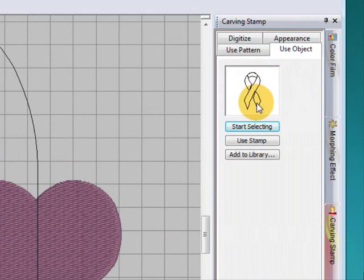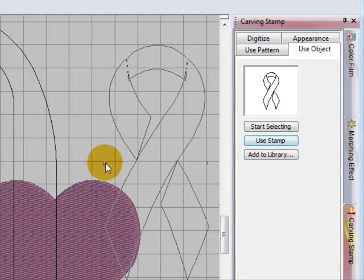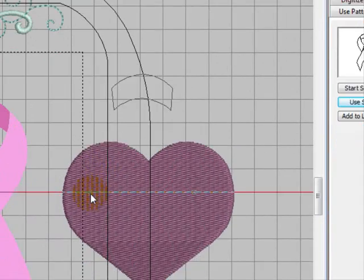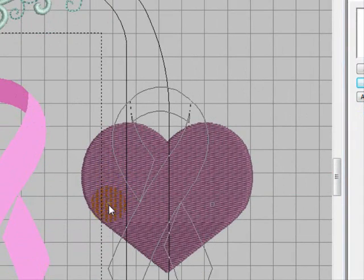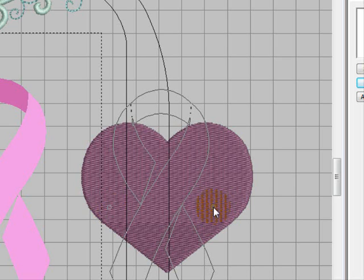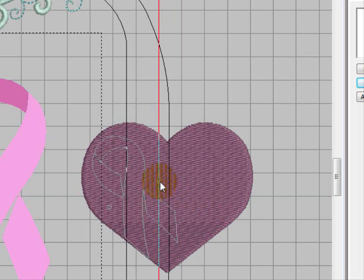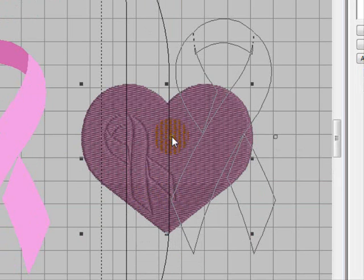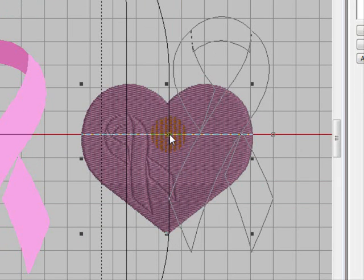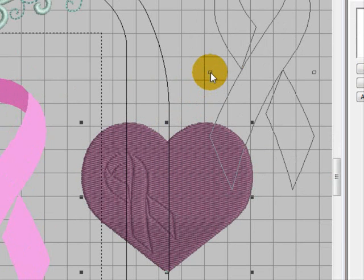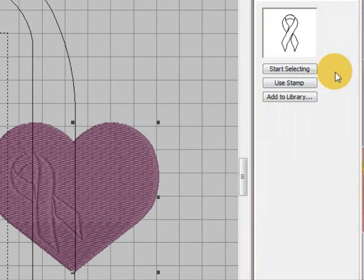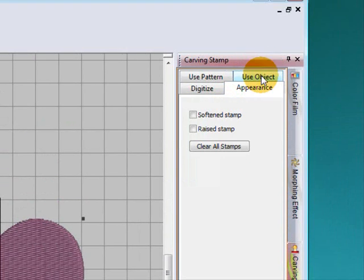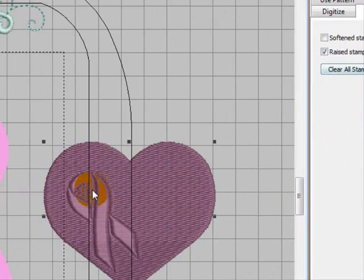So now we can start using the stamp. I'm going to bring it across. Now it's huge, but don't panic about that. I'm just going to left click there, hold down my shift key, and shrink that stamp down to the size I want it. And left click there. My little ribbon on there. I'm going to escape and I'm going to go to my appearance and I'm going to select raised stamp. And I think that's quite effective there with that satin ribbon on that heart. And that would look lovely on a card for somebody.